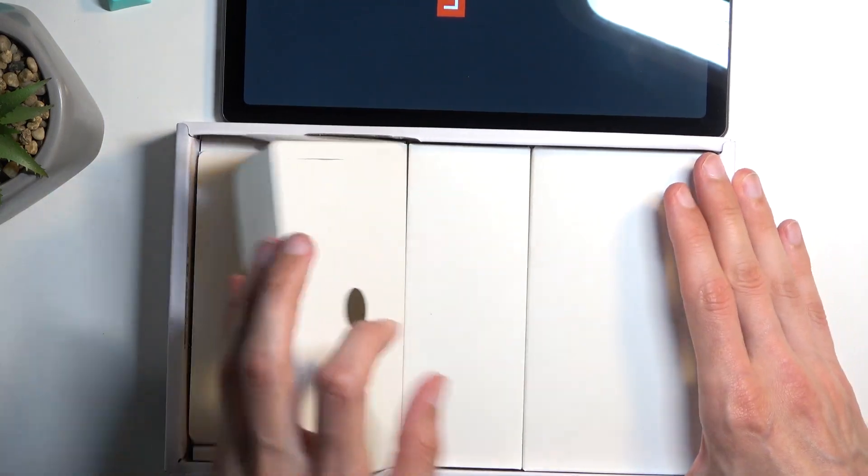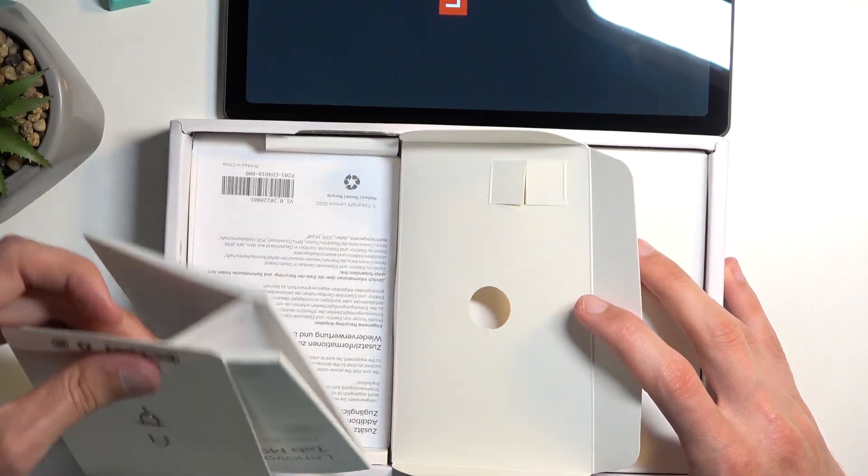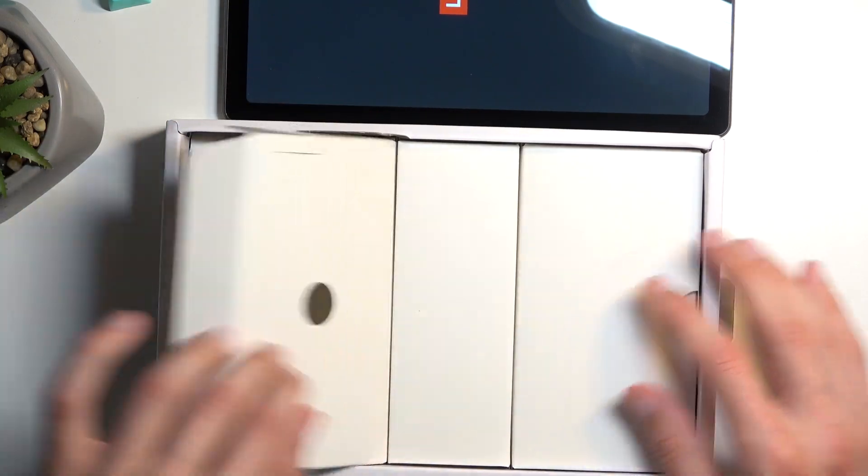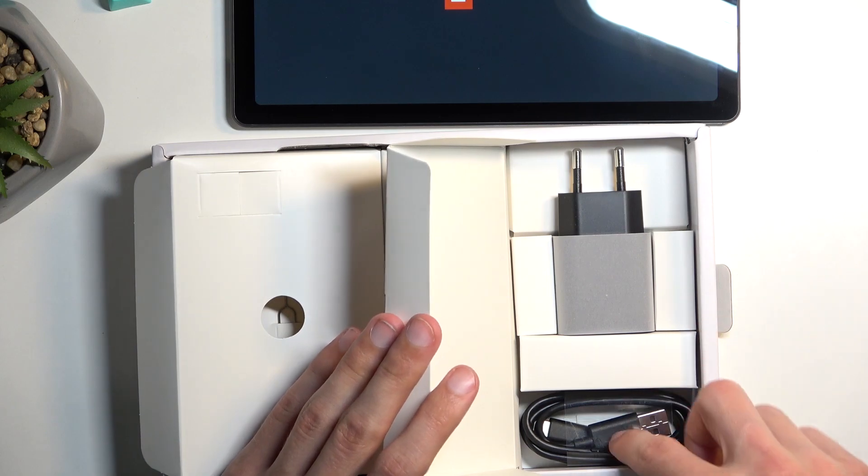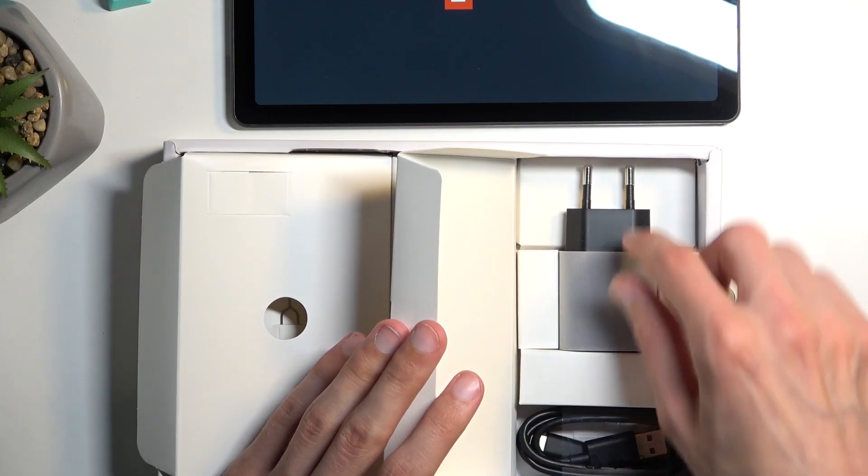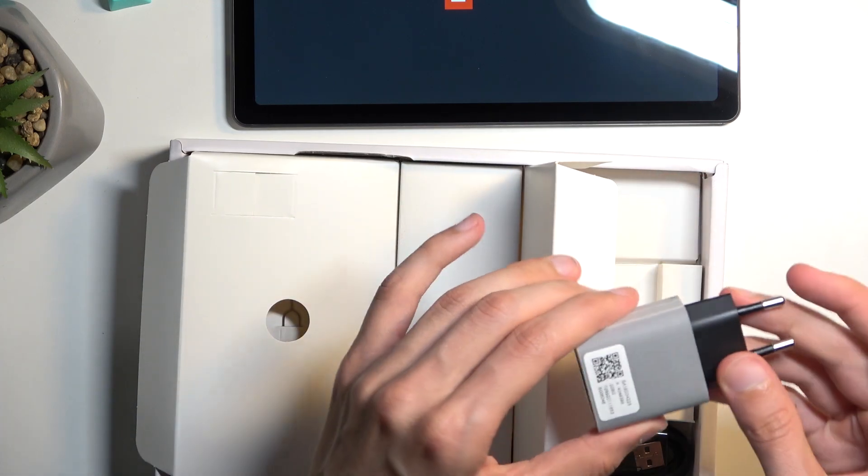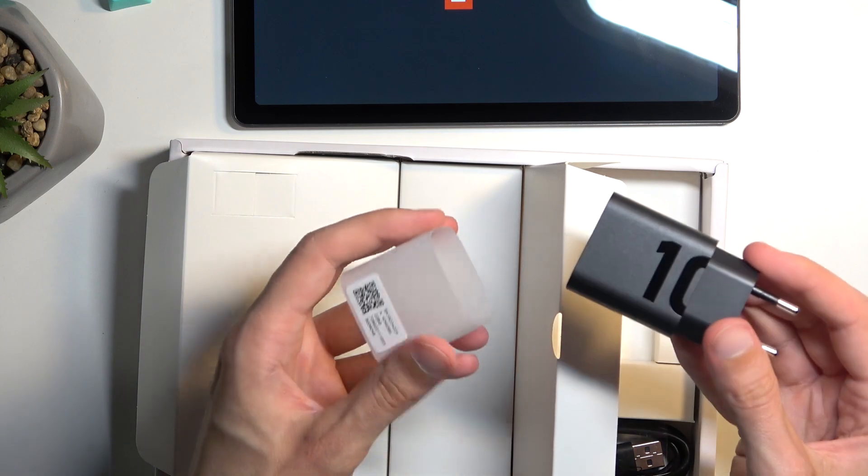Now inside of the box we get paperwork, charging cable Type-C to Type-A, and a charger which is 10 watts.